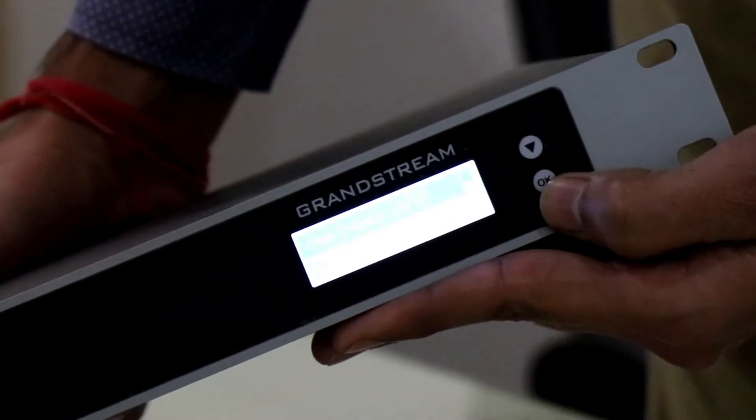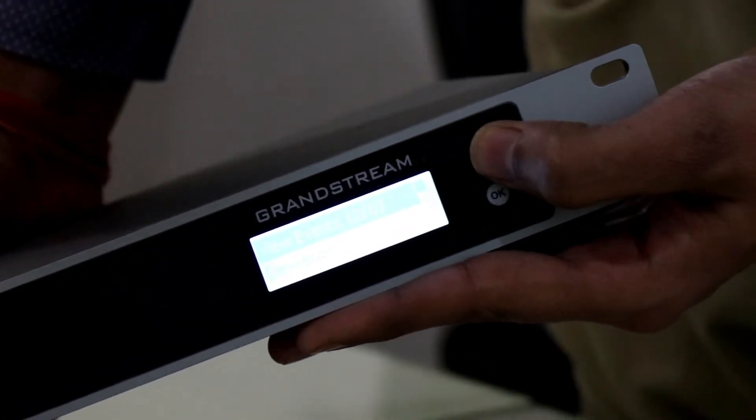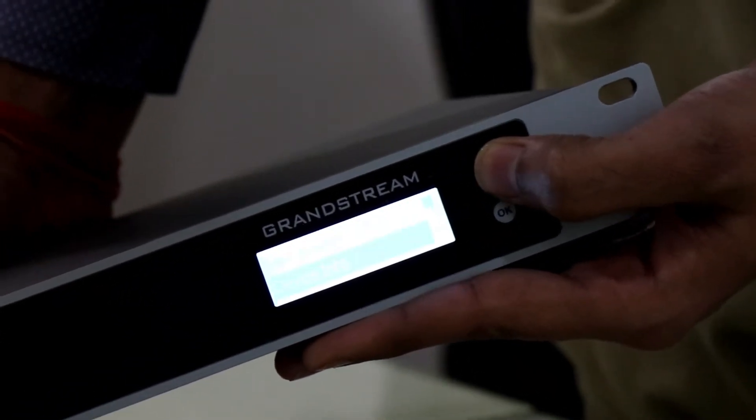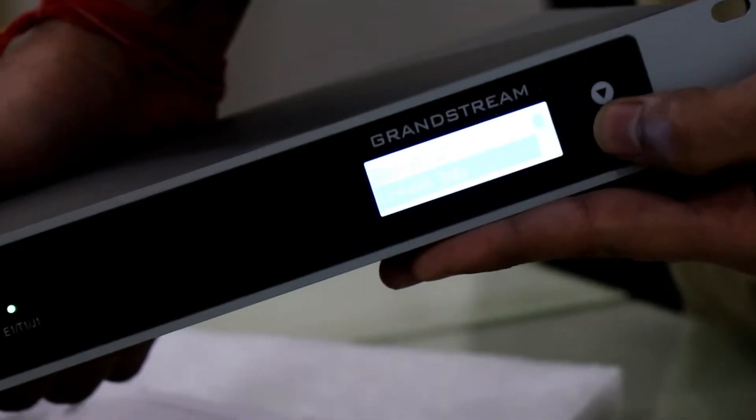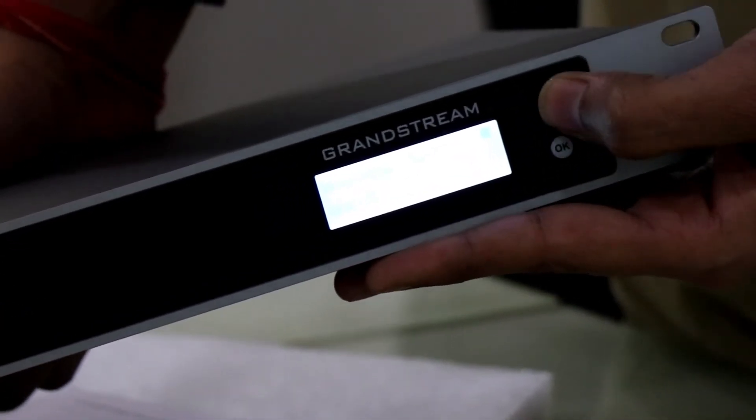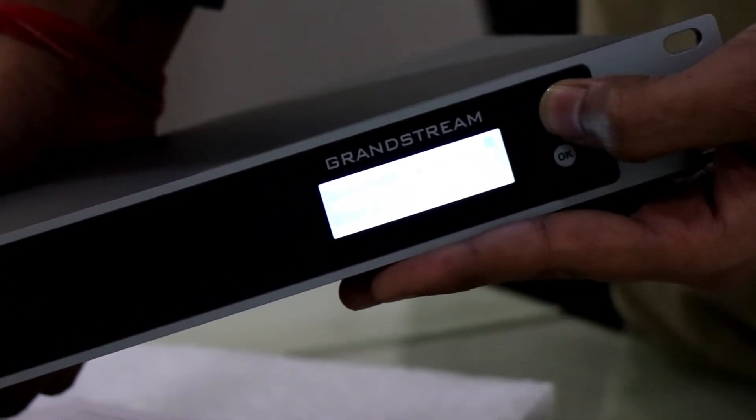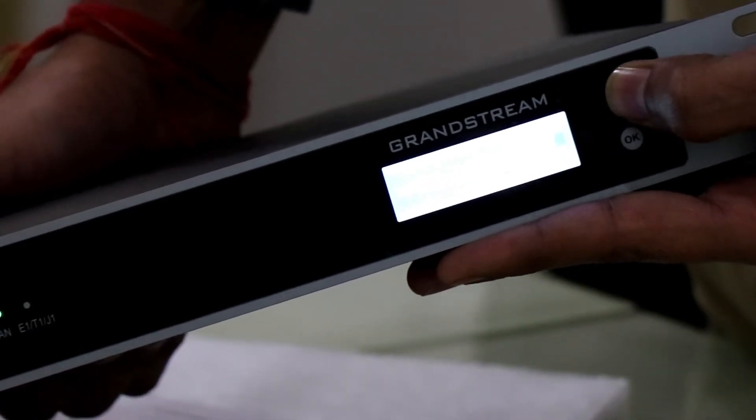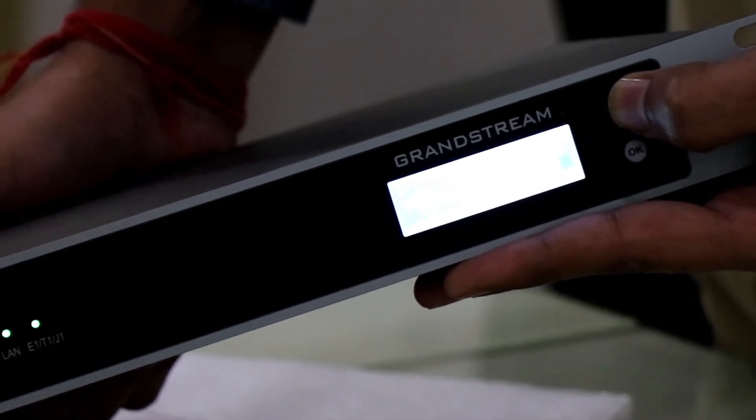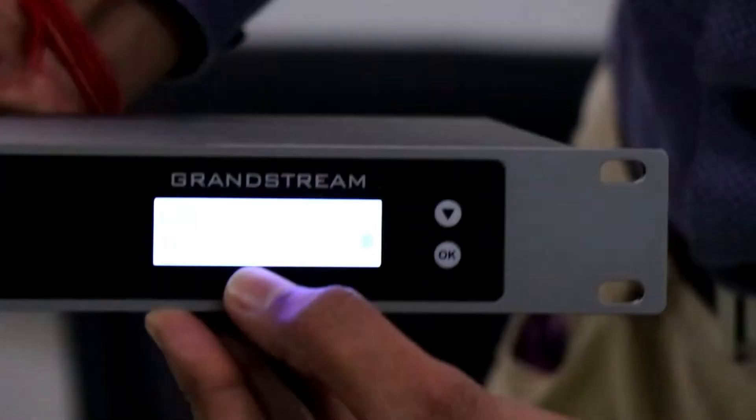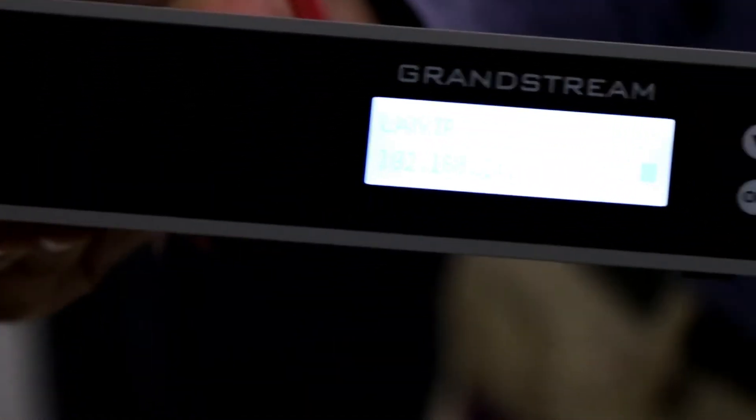I am going through the menu option. Here, you can go to the network info to check the IP address of the device. Now it is showing the LAN IP address is default IP address 192.168.2.1.